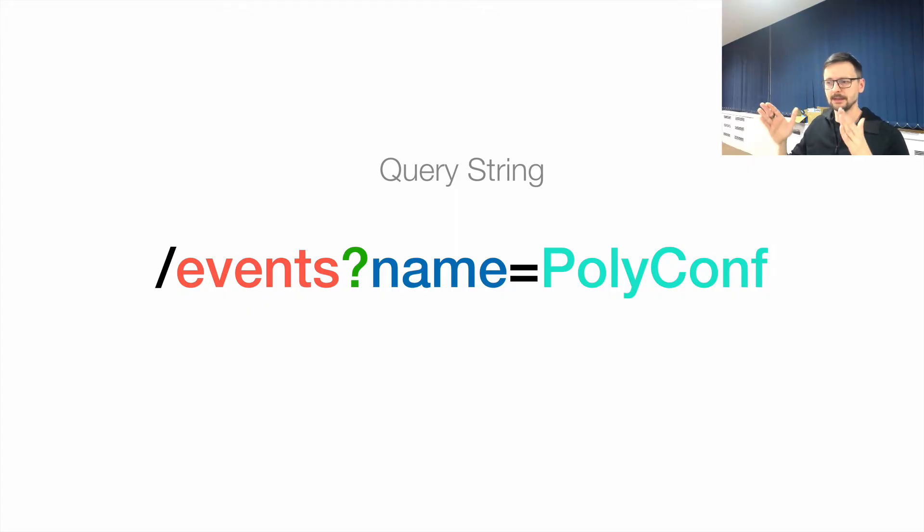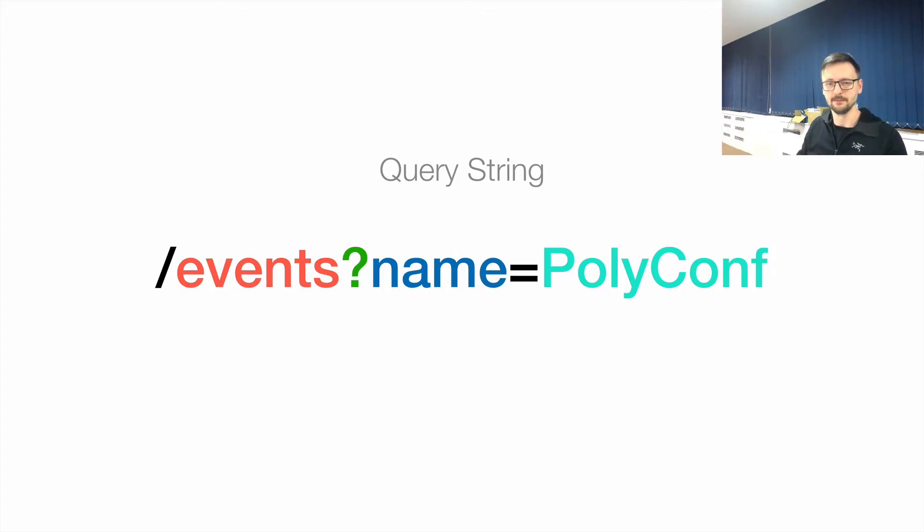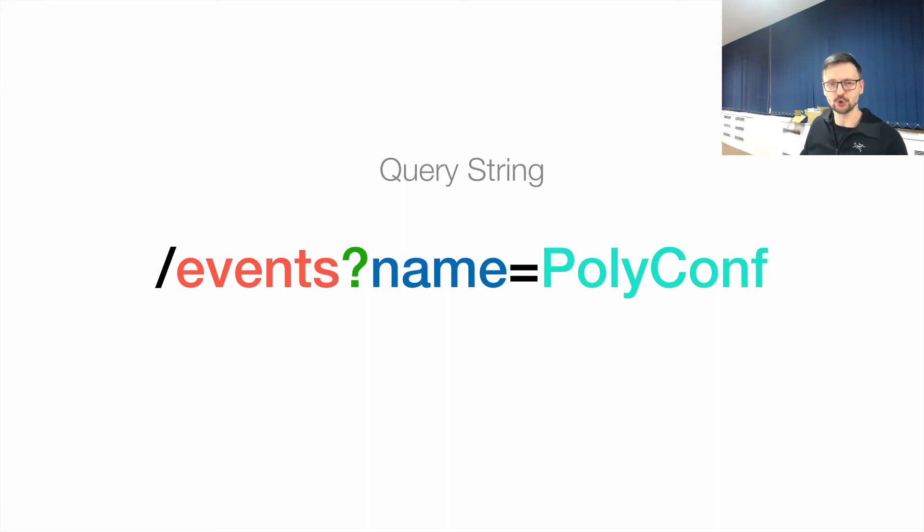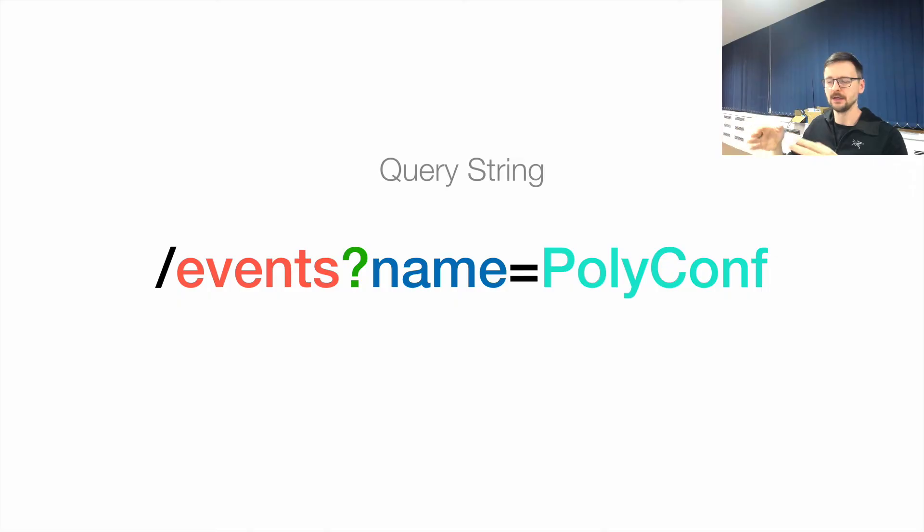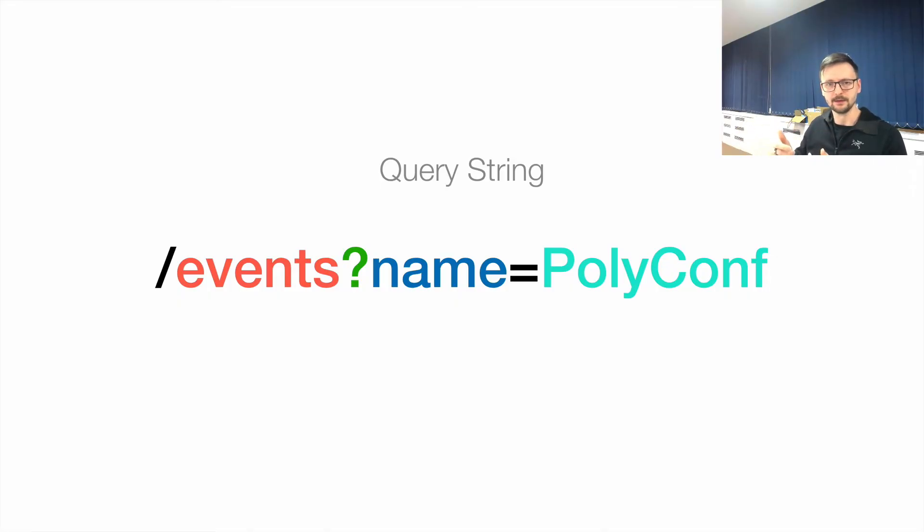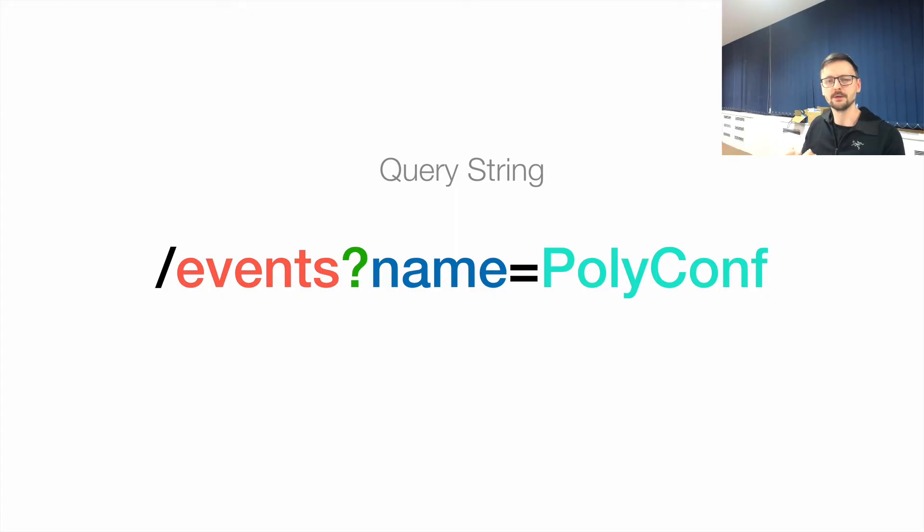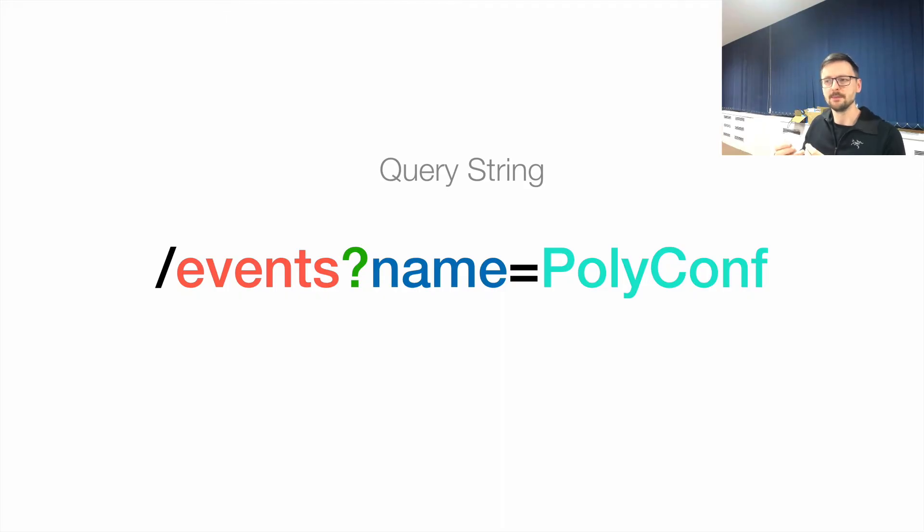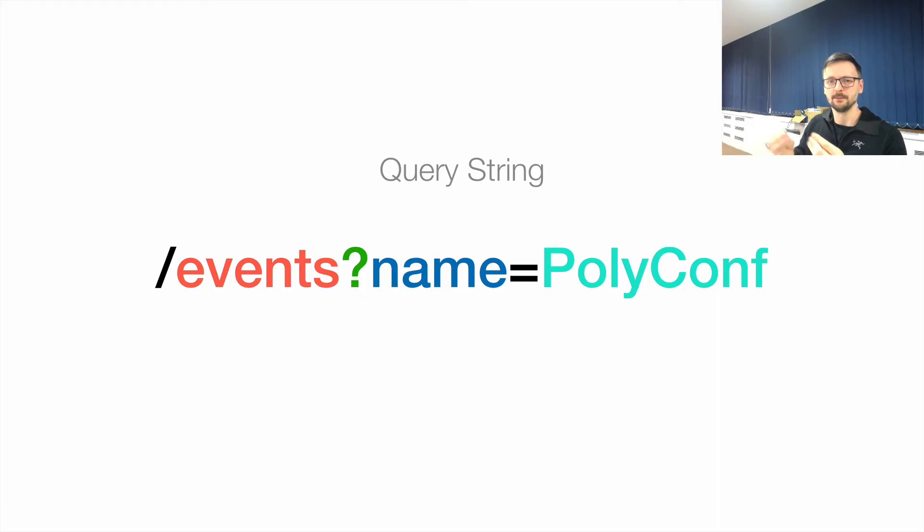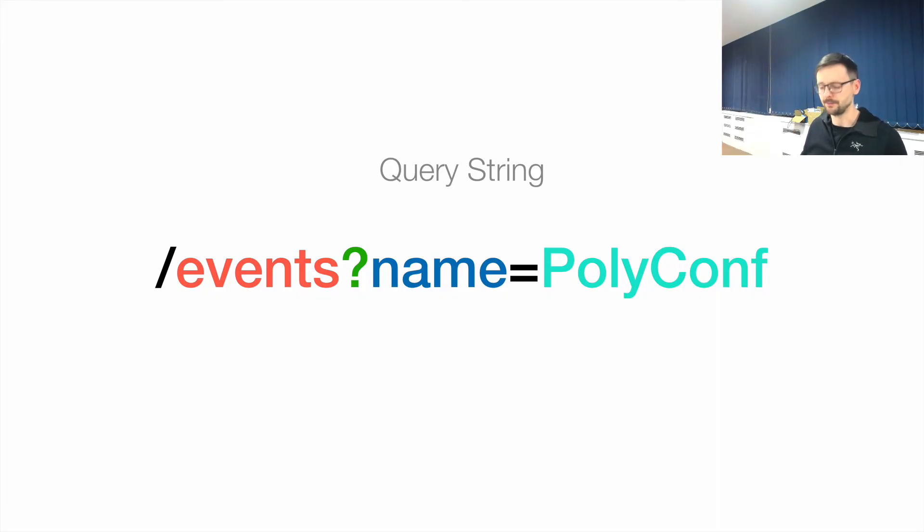So when we are talking about the last part, the path, we have the main part. And then after the question mark, we have this thing called the query string. So this is a way for us to provide some criteria to the API so that we can have more granular control. We can, for example, filter, or we can just be more specific about how we want to interact with this particular resource available at that particular path.